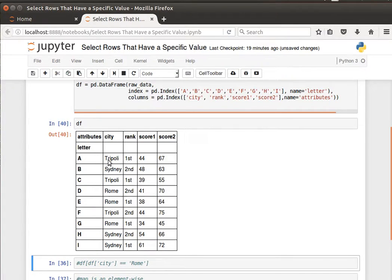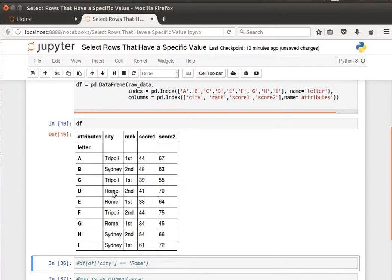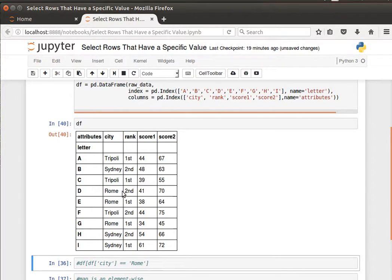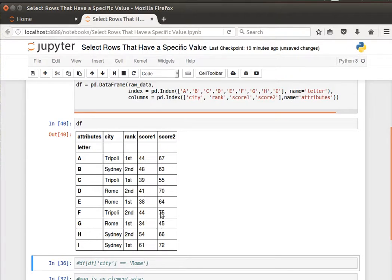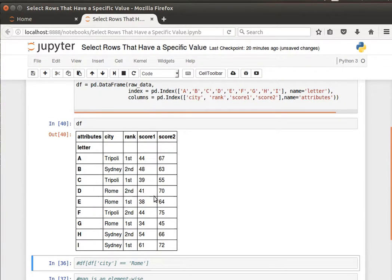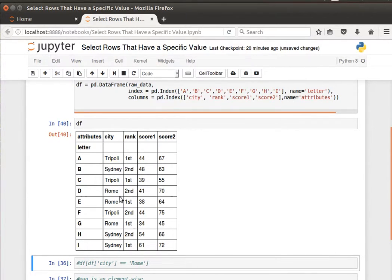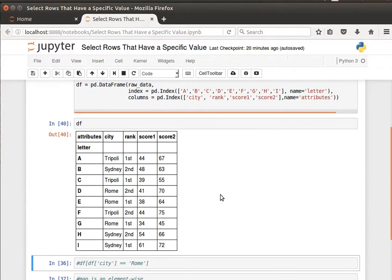The example here is what if we wanted to retrieve the rows where the city is Rome, or maybe where the city is Rome or Sydney, or where the city is Rome and the rank is first, or where the city is Sydney and the score is above or under a certain value. These kinds of combinations of conditions with regards to the values in our dataframes, well that's not too difficult to do.